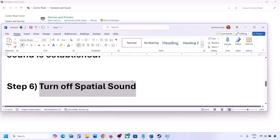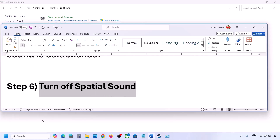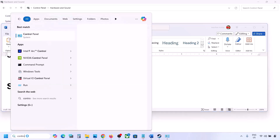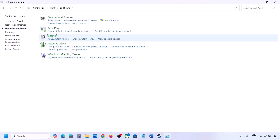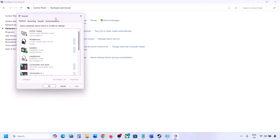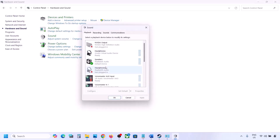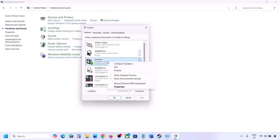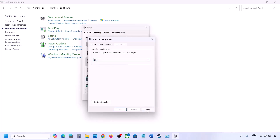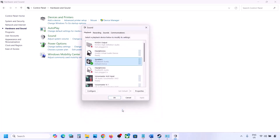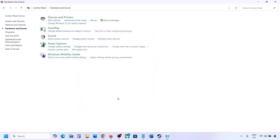The next step is to turn off spatial sound. Type 'control panel' in the Windows search box, go to Hardware and Sound, click on Sound, select your speaker, go to Properties, then go to the Spatial Sound tab. If it is set to Windows Sonic, turn it off and click OK. Or vice versa — if it's already off, try enabling Windows Sonic and check.